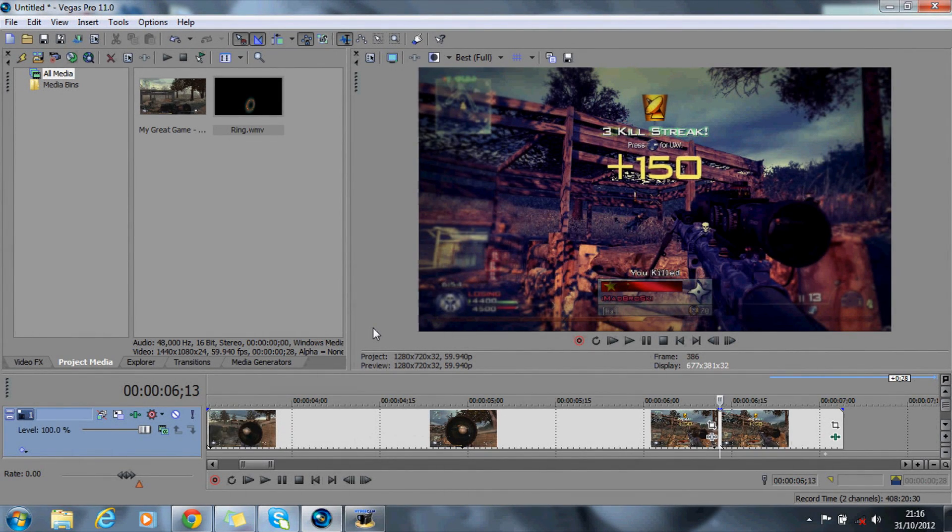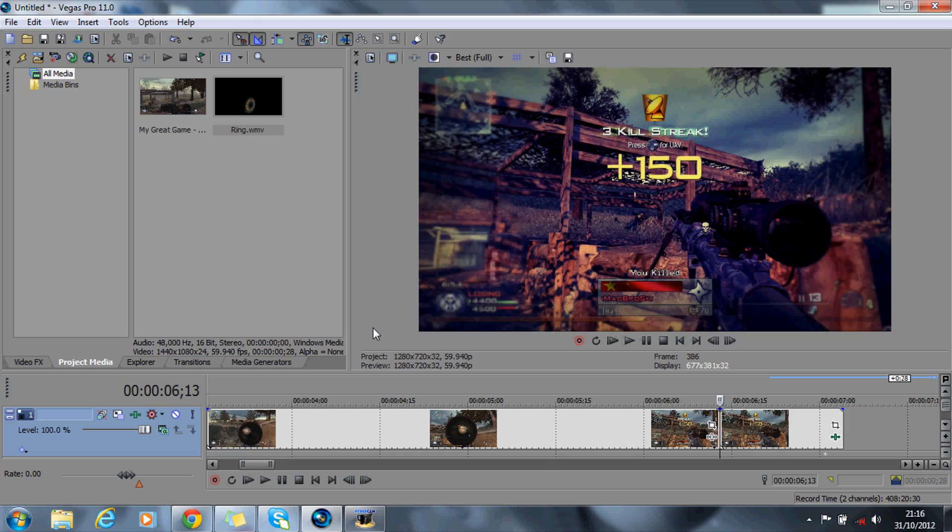Hey guys, today I'm doing part 3 of the Sony Vegas editing marathon. I'm going to be showing you the ring around gun effect and I'll just show you a preview now.